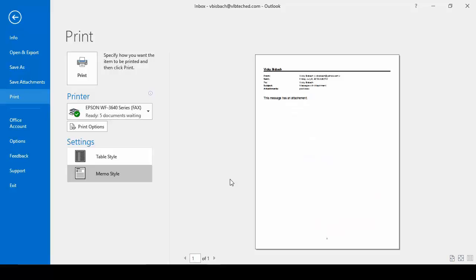The reason it gives us this table style option is because we are in the list of our emails when we said print. So it doesn't know, do we want to print the list of emails or do we want to print the email we had selected. So it's going to give us the two options. We can choose whichever one we want to do. And then choose print.